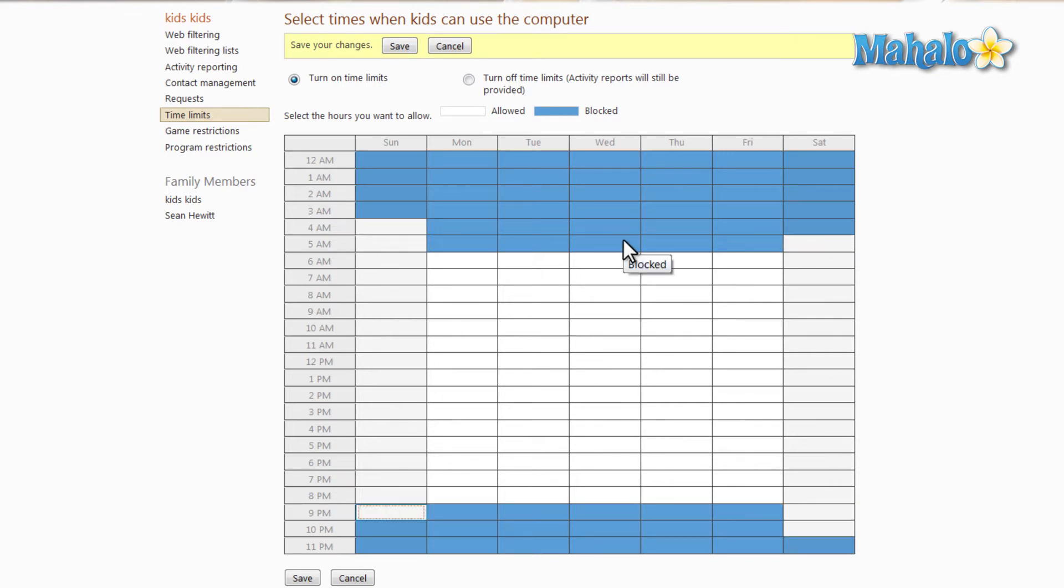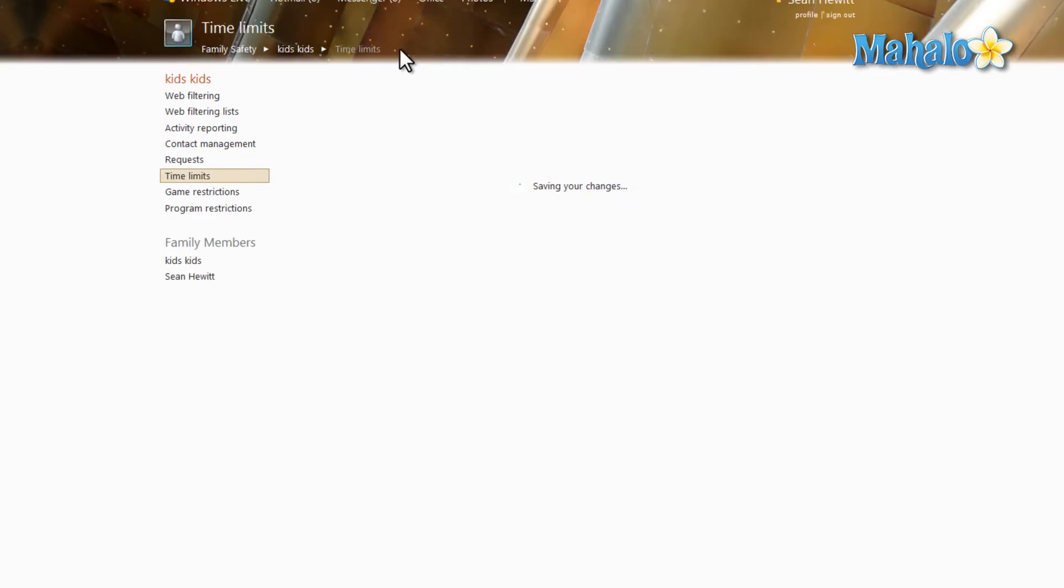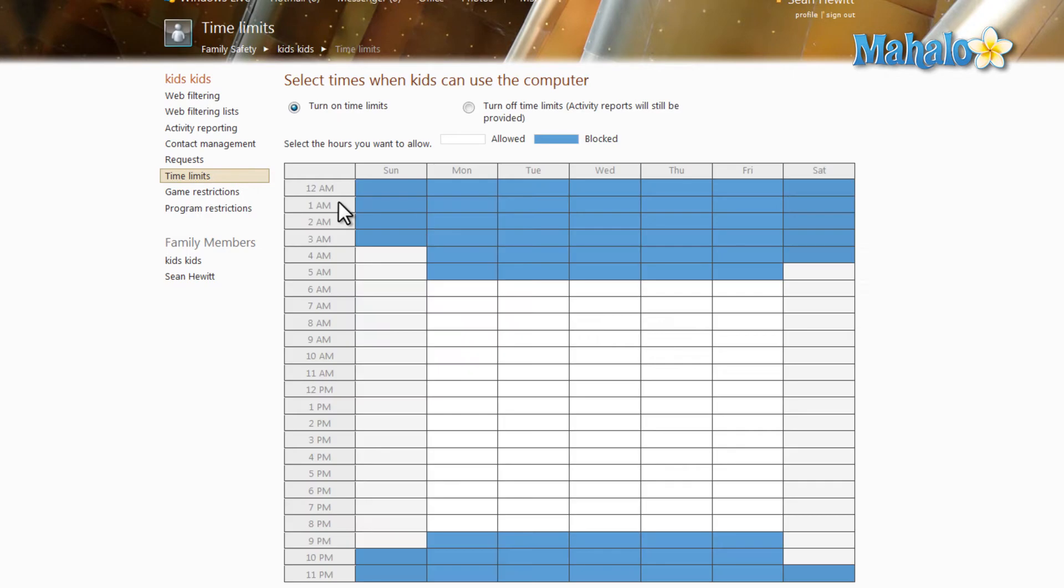One other thing: after you've finished setting the time limits on this account, make sure you hit save before exiting. So once you hit save, now the time limits have been added to this account.